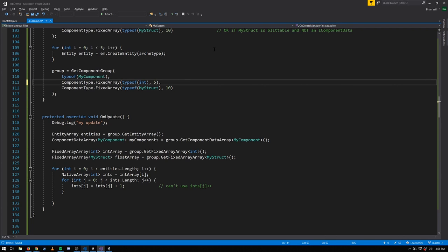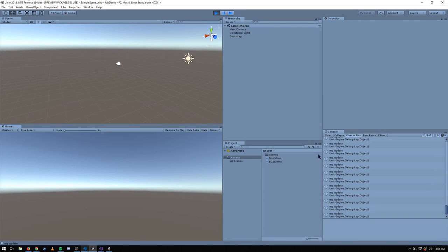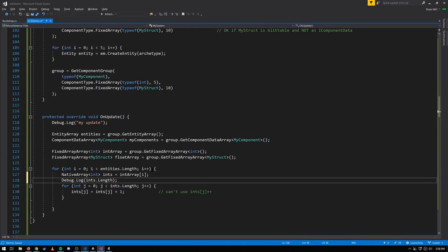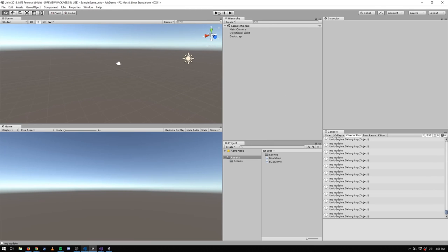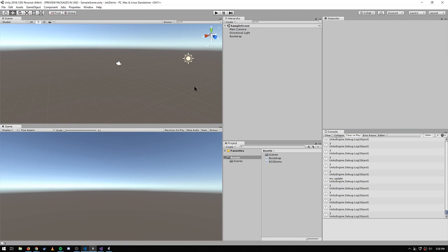If I change the size to 5 here, that's not actually going to change anything. If I hit play, the component group still matches and our updates are still running. And this number also doesn't affect what happens when we access these int arrays — if I print out the length of the int array, it's still 3, the length of the actual array.